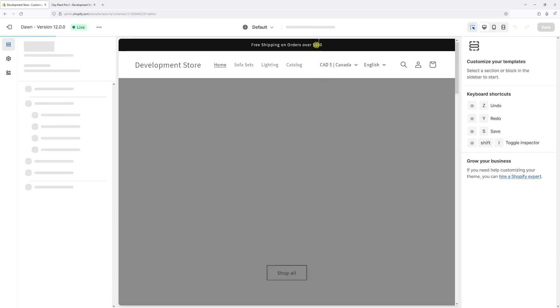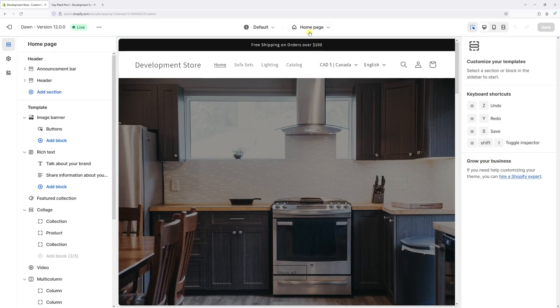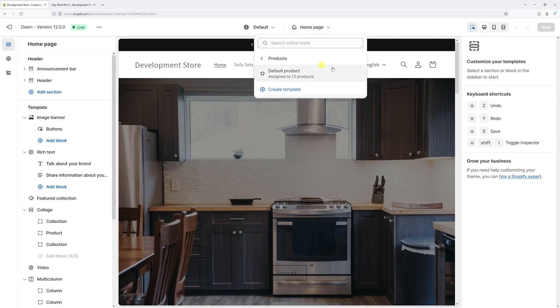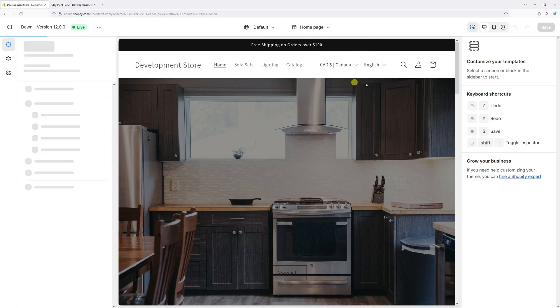Then at the very top in the drop down section, select products, then click on default product.